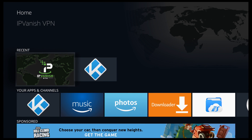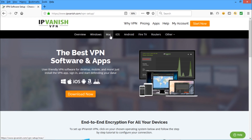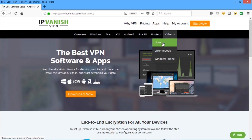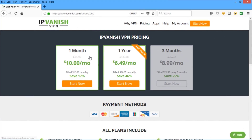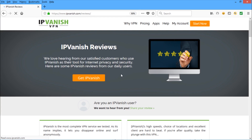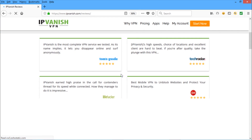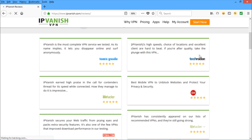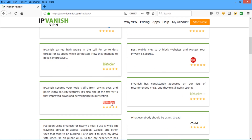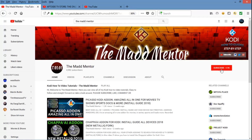IPVanish works for all devices — your Fire TV, Windows, Mac, iOS, Chromebook, any Android device — and you can even install it to your router. You get three choices: a month, three months, or the full year. Don't just take my word for it — check out the reviews section. It's even got 5 stars from Tom's Guide, Tech Radar, Lifehacker, CNET, and PC Mag.